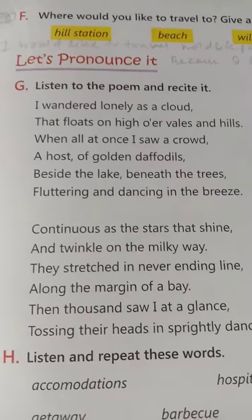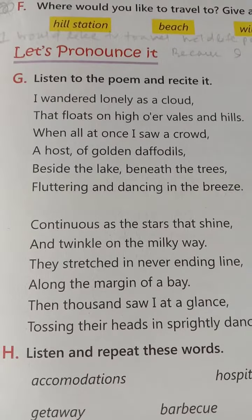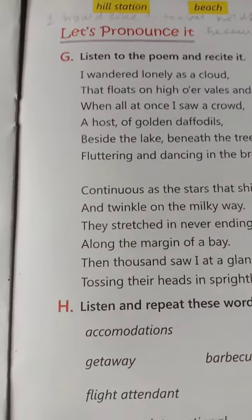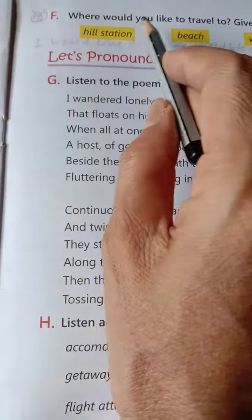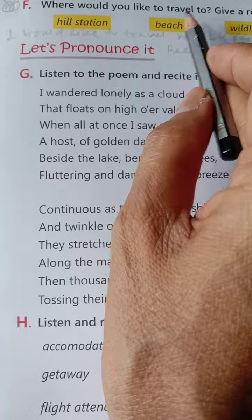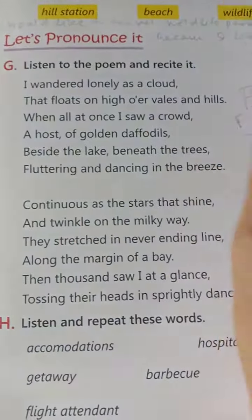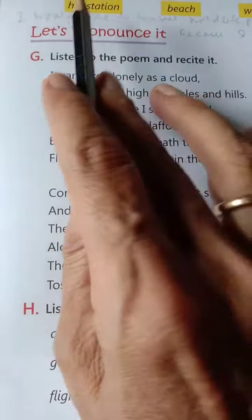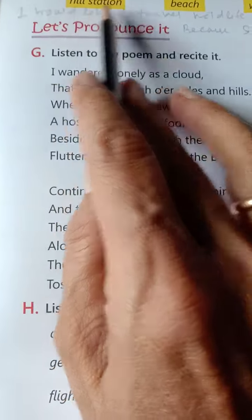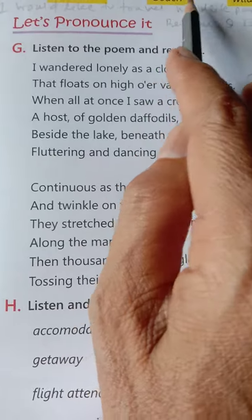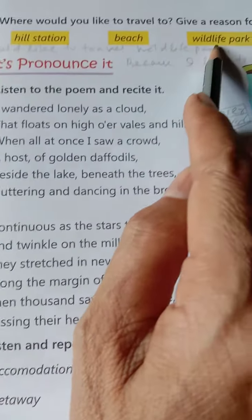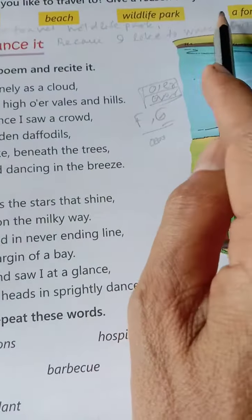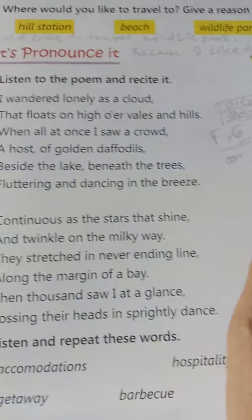Dear students, here is another task for you. Where would you like to travel to? Give a reason for your answer. Hill station, beach, wildlife park, or a forest?